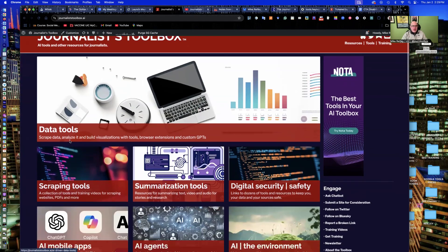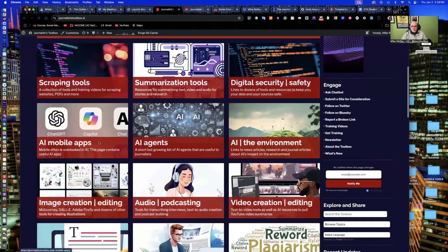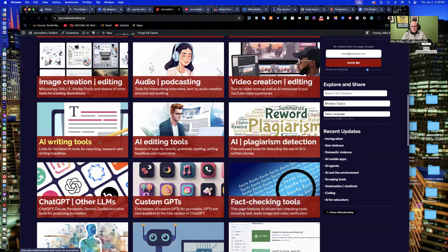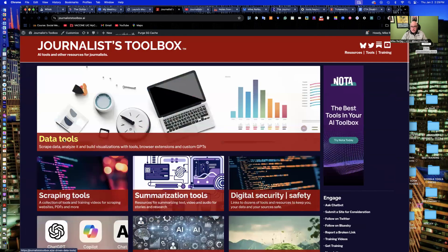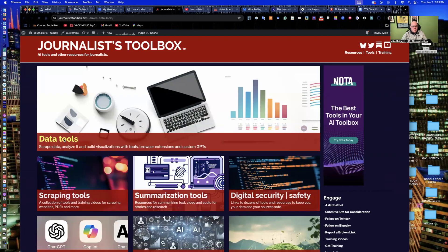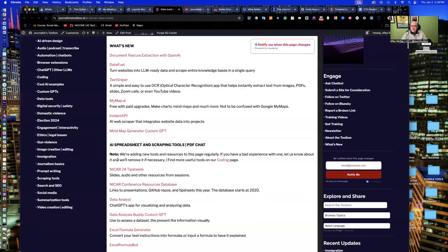You can find all our resources for free online at journaliststoolbox.ai. That's journalist, plural, toolbox.ai. When you get there, you will find many tools relevant to journalists grouped into various categories and topics, makes them easier to find. You can open up, for instance, our data tools page.